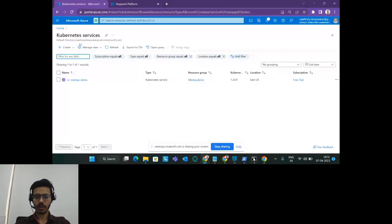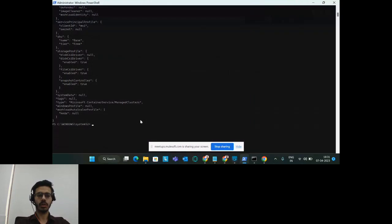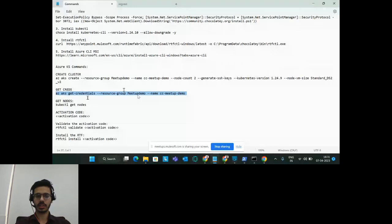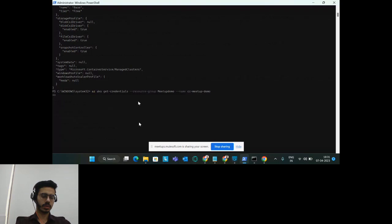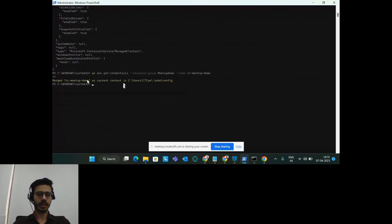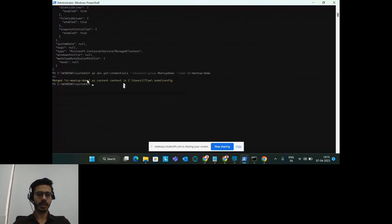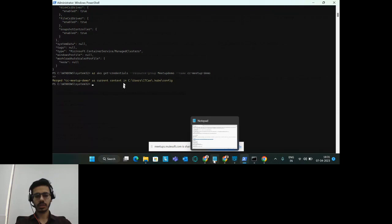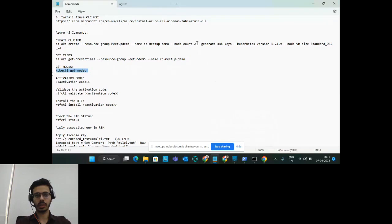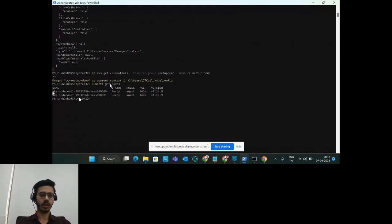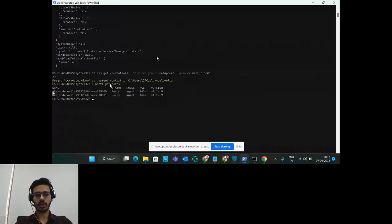Once the cluster is live, we need kubectl to connect to it. Use the command 'az aks get-credentials', which will set the Kubernetes cluster context to 'cc-meetup-demo'. Run that command and it will change the config to point to the cc-meetup-demo cluster. Once done, you can check if the server is connected by running 'kubectl get nodes' — depending on the number of nodes specified when creating the cluster, you should be able to see them. I got two nodes as expected.